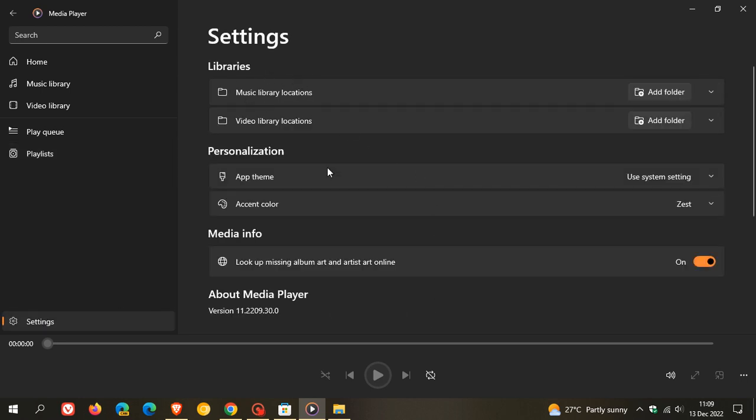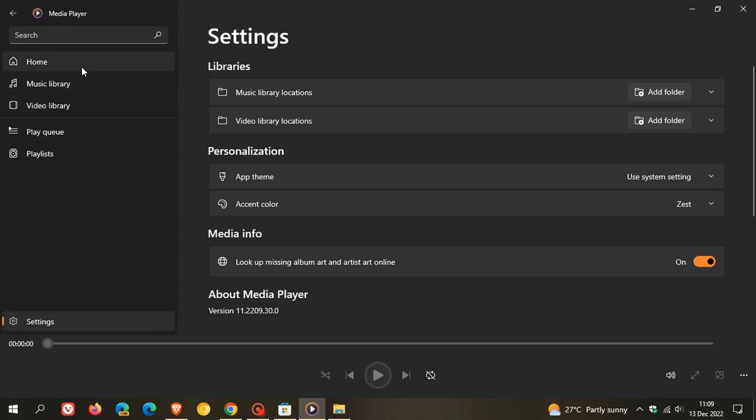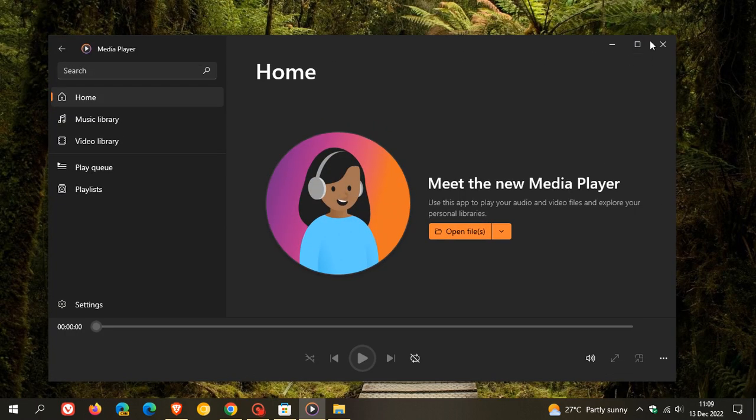we have settings for libraries, personalization, media info, and the version. The version that has started to roll out for Windows 10 is version 11.2209.30.0, so that's the version you need to be on to run the new Windows Media Player on Windows 10. Just making you aware of that—as mentioned, it's unofficially available now for Windows 10.